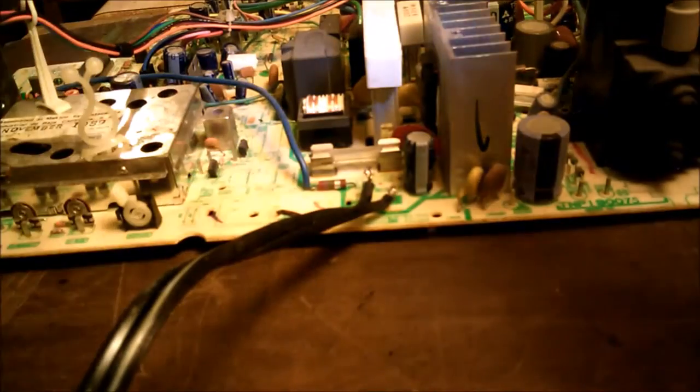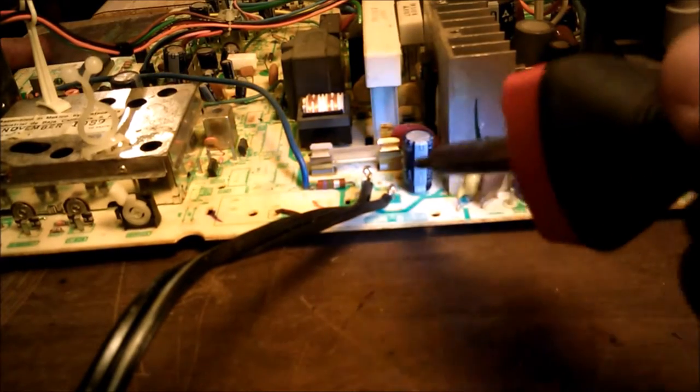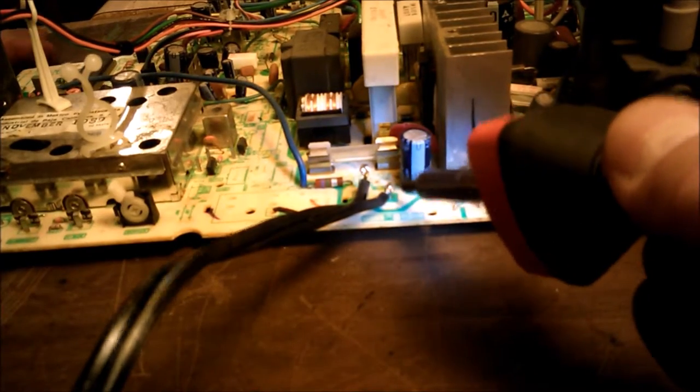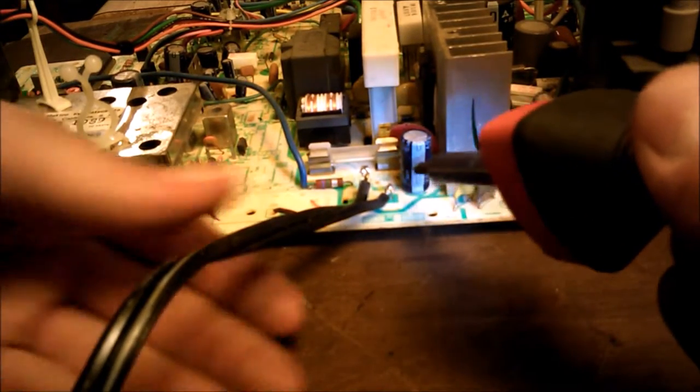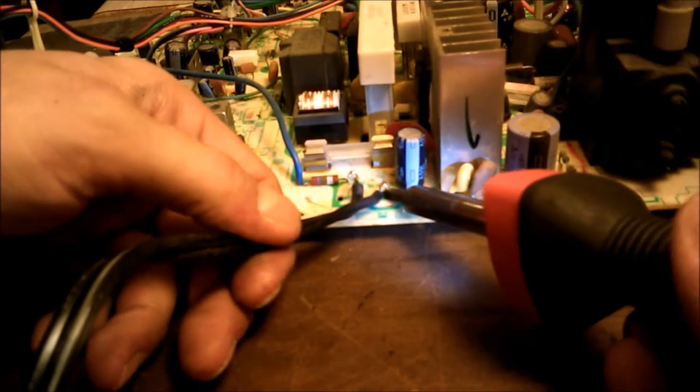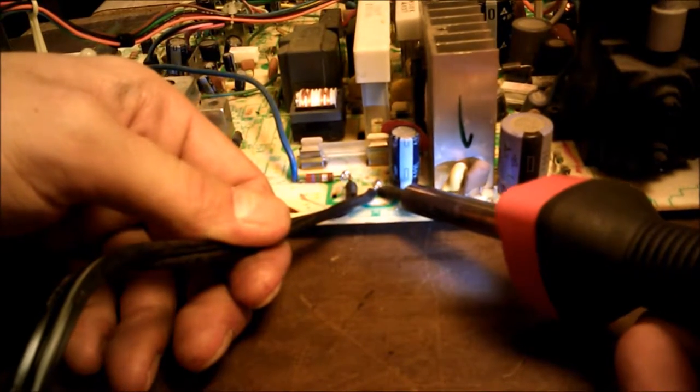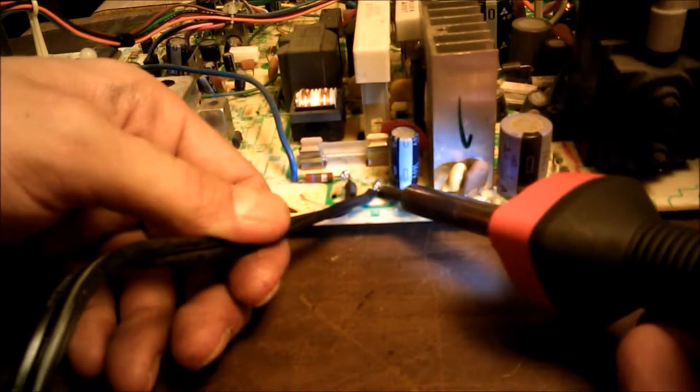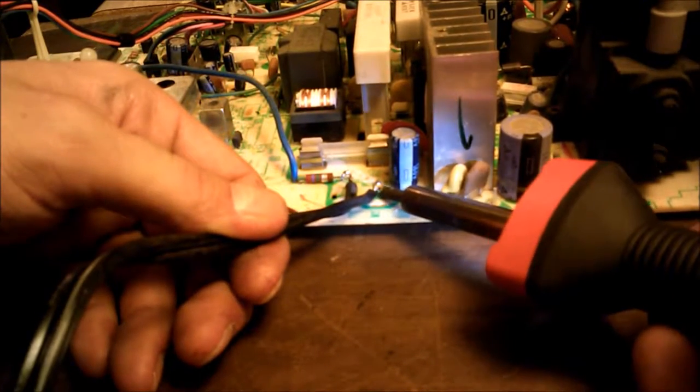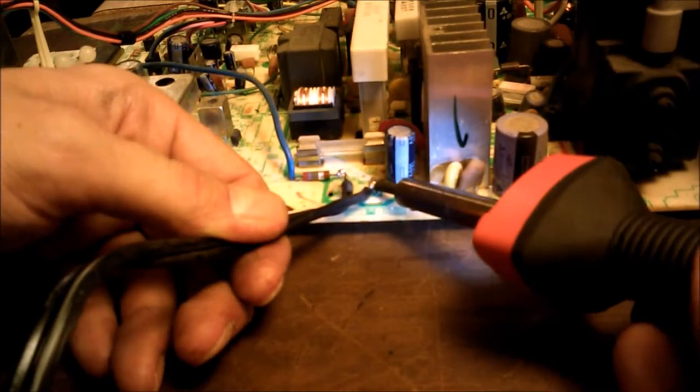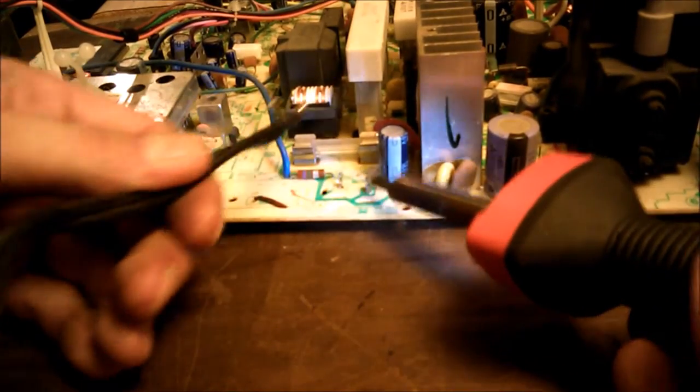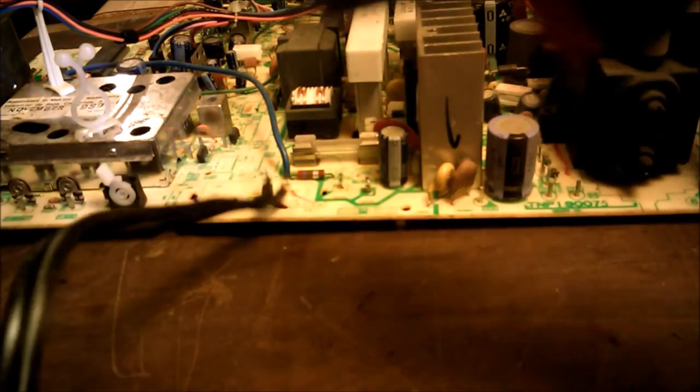I'm going to do the same thing to the other side. All the time trying to make sure I keep this relaxing view of the camera. Get it up underneath, get it heated up, and work it right off there.